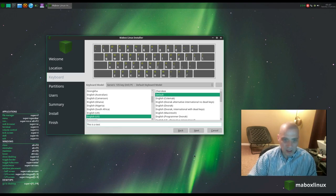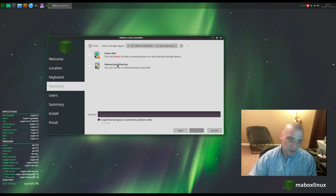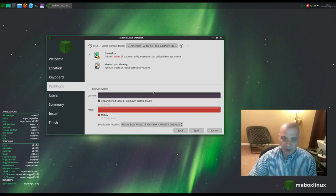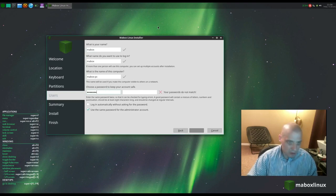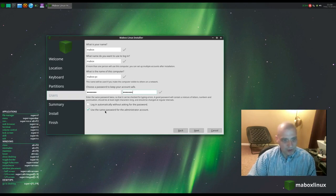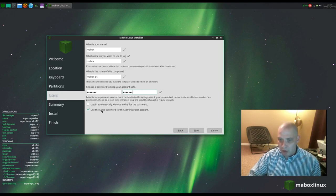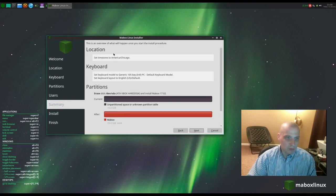For partitioning, I have the option of erasing the disk and giving MayBox the entire 15 GB virtual hard drive, or doing manual partitioning. I'll choose erase disk. For the user account, I'm choosing 'maybox' as my username with a password. I'm not ticking auto-login — I like to be asked for a password. I'll use the same password for the root account.